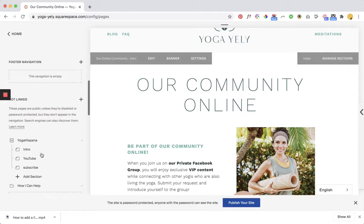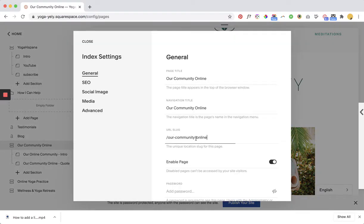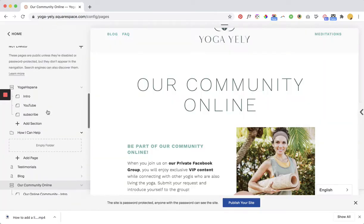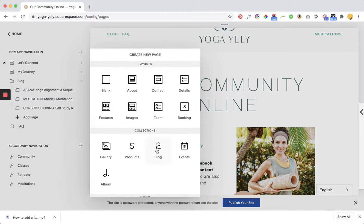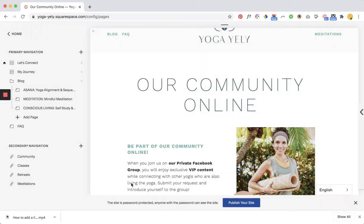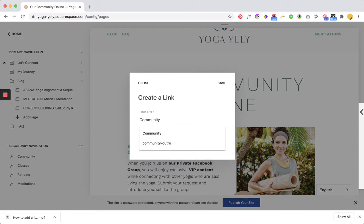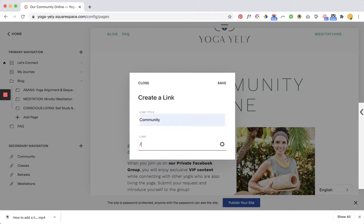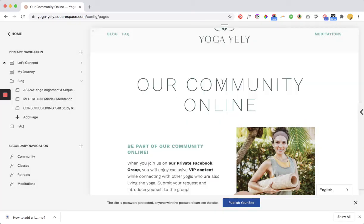I've already made this page, and then what I'll do is I'm going to copy the URL slug here and then head back up to my folder and add a page — but instead of adding a page I'm going to add a link and all I'm going to do is call it whatever we want. So in this case I'm just going to call it community and then link it to that URL slug. I'll paste that in and that's it.